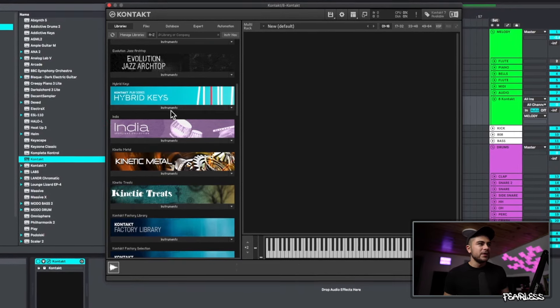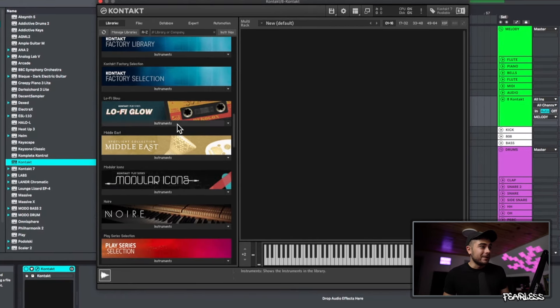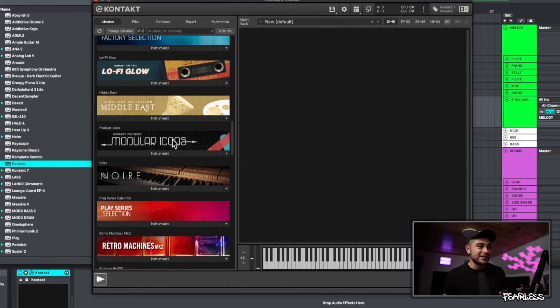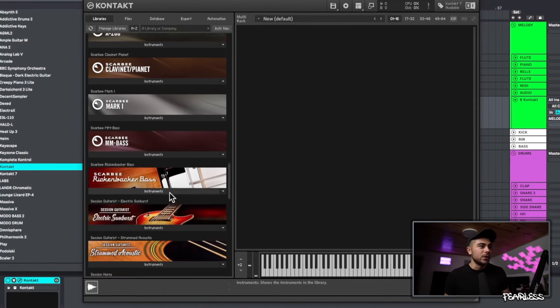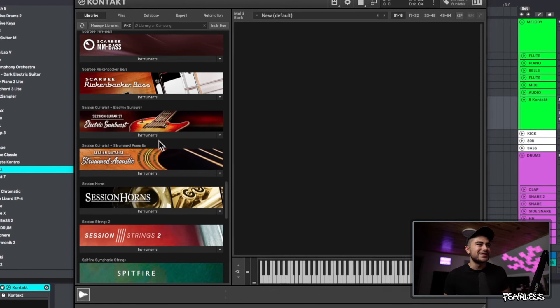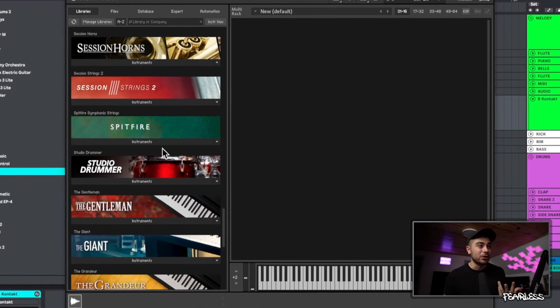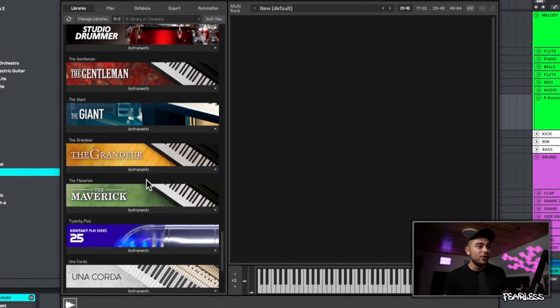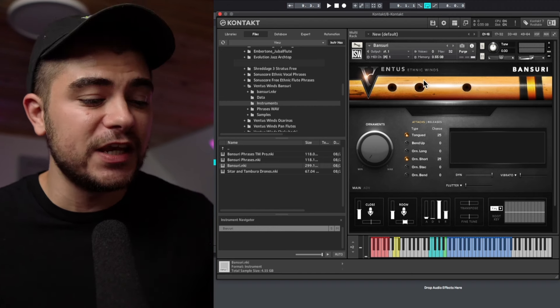Continuing through the Kontakt standard bundle — there's a India Collection, Kinetic Metal, Kinetic Treats, Lo-Fi Glow for lo-fi sounds, Middle East sounds, multiple pianos including the Noire which I love, the Rickenbacker Bass which is my favorite go-to bass sound and sounds super realistic, Strum Guitar, Session Guitar, some of the best sounding horns I've ever heard, Session Strings for orchestral strings, a Studio Drummer, and more. The list just goes on and on — it's well worth the money.